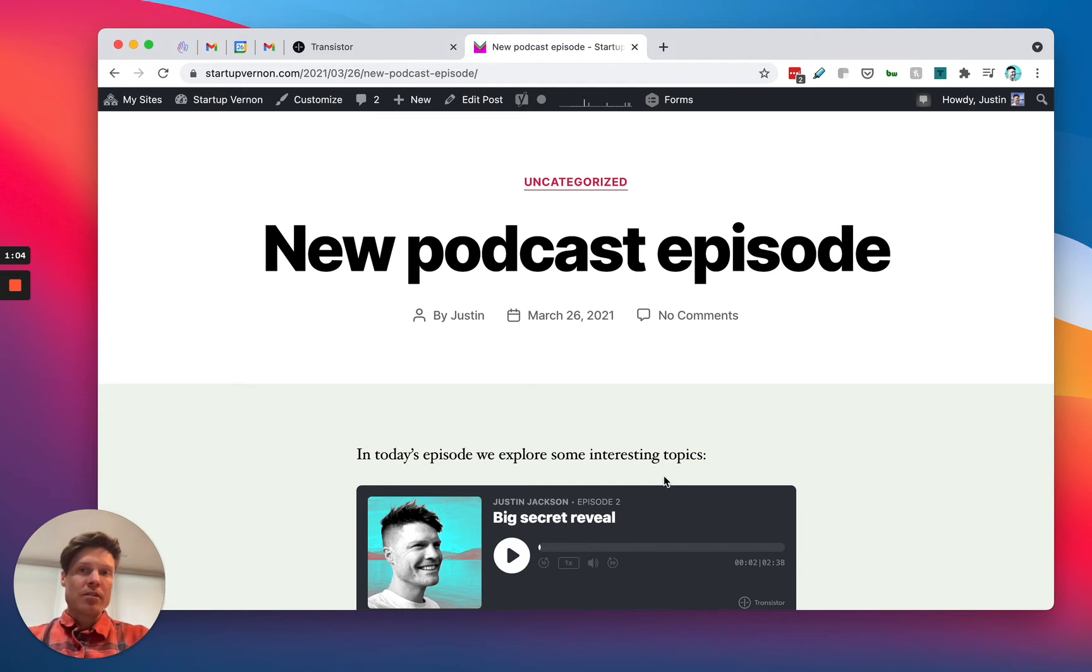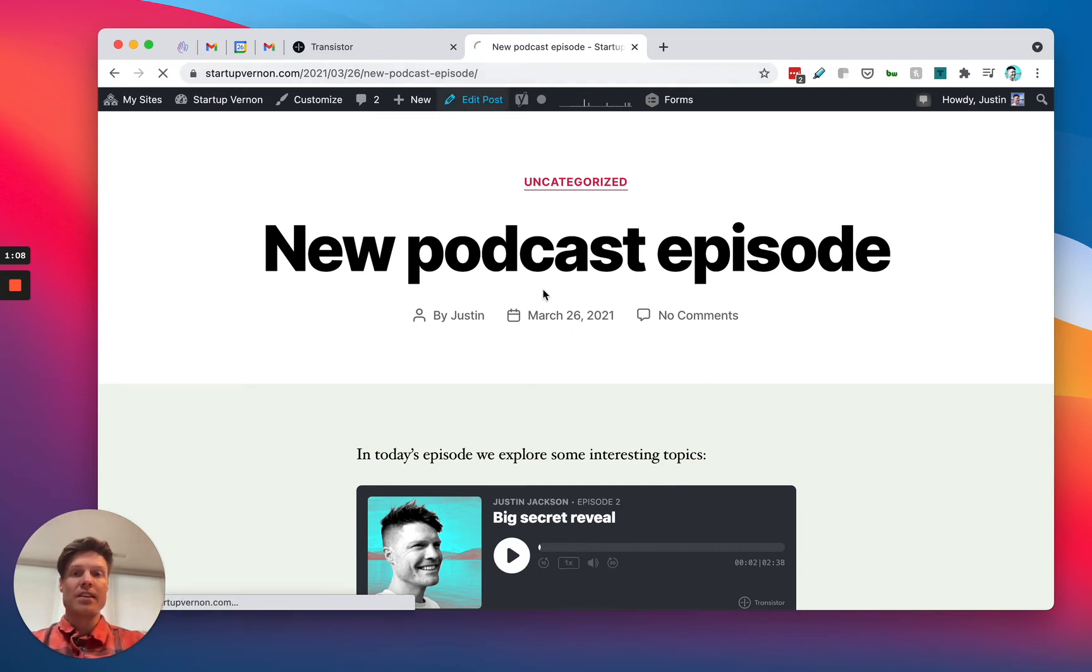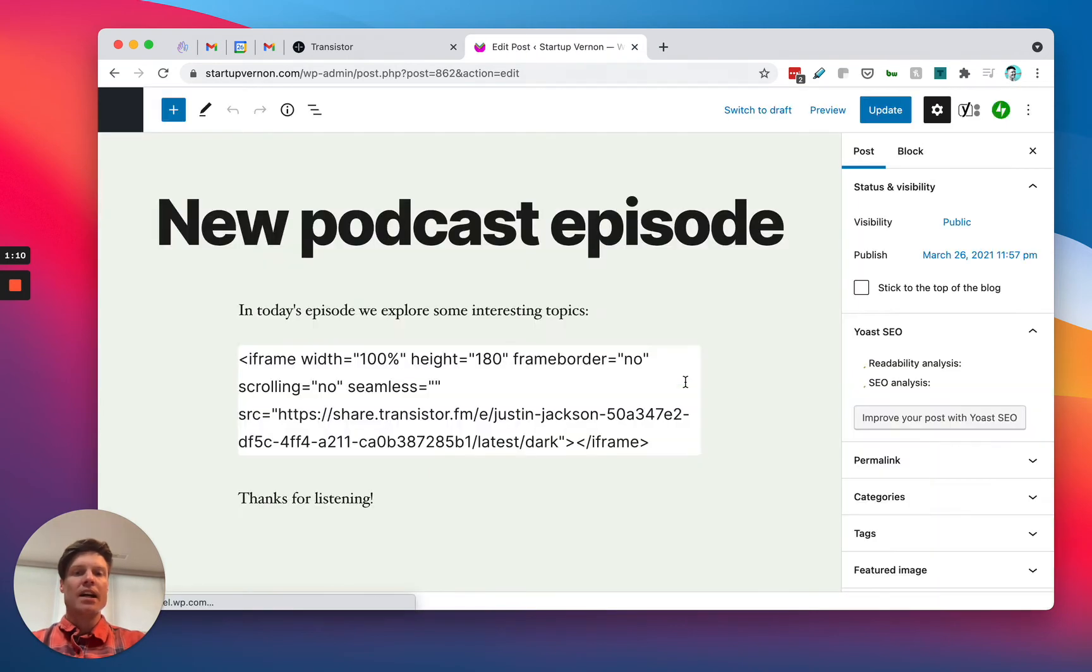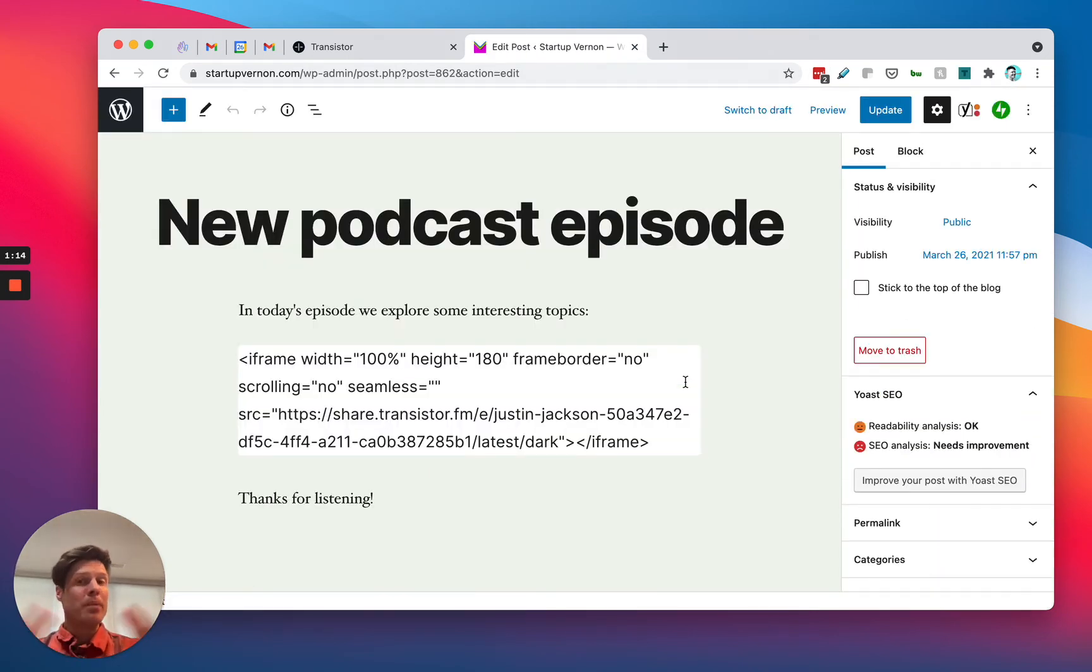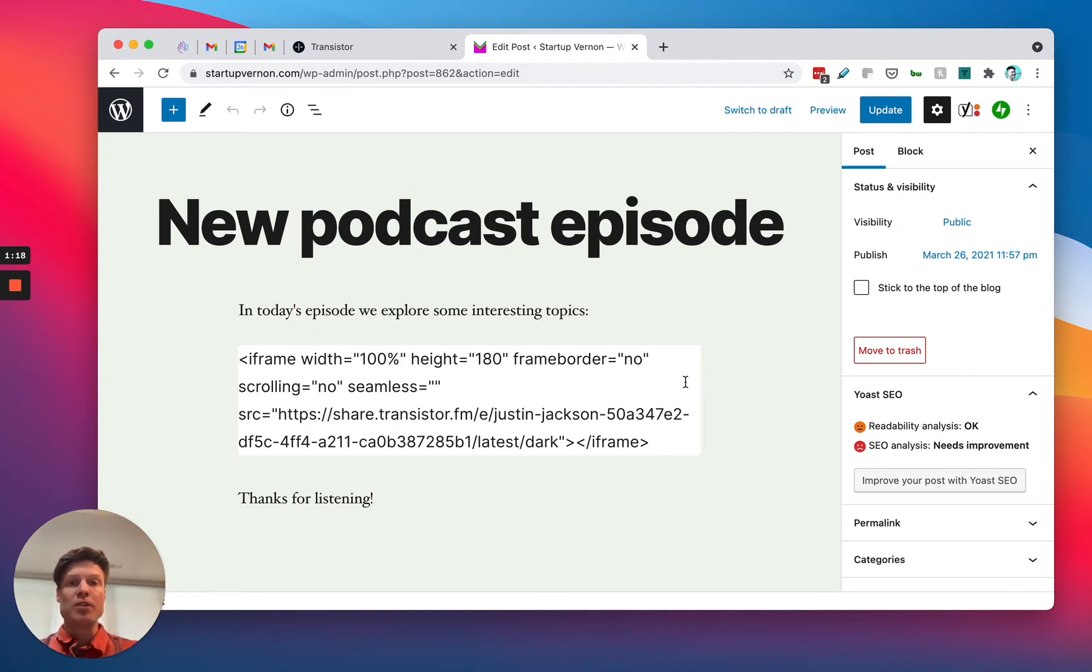If you're having trouble embedding the player using this technique, there could be a few things at play. One is, especially if you have a bigger WordPress site that's being administered and there are multiple users, it's likely that the administrator of the account